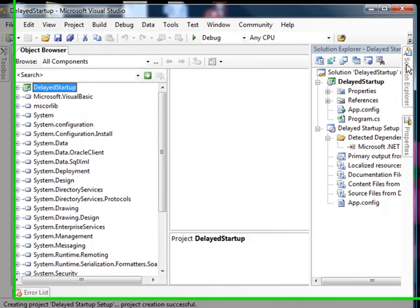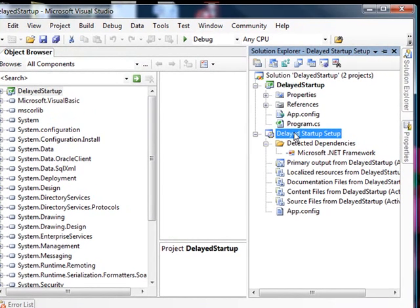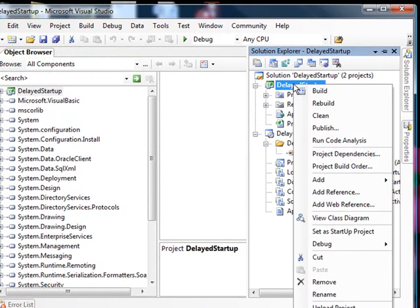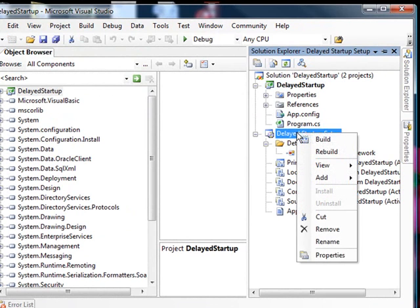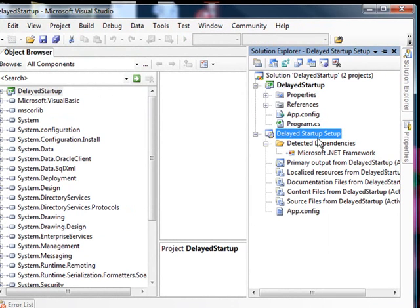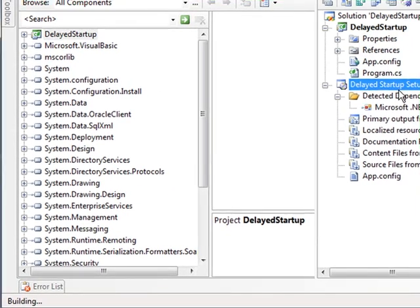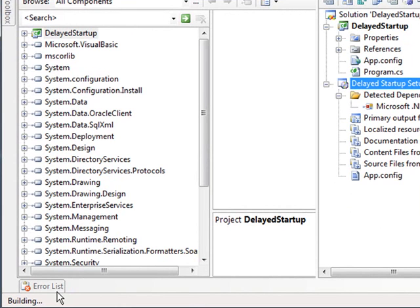I'm going to go ahead and shut that down, and we'll go over here, and we'll build the application. Builds it really quickly. And then this will take a little bit longer, because it's actually going to compress it. So it's going to build the delayed startup. And that's going to grind for a minute. You'll see it's done here. It says building.